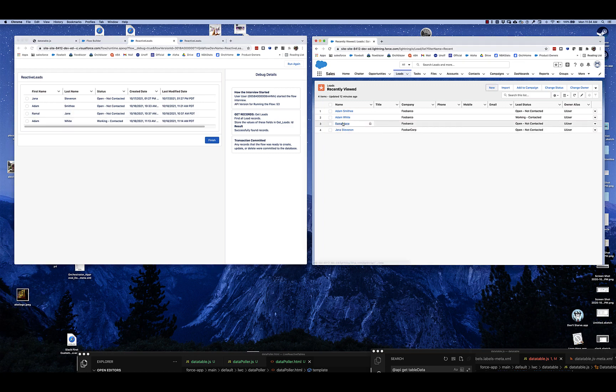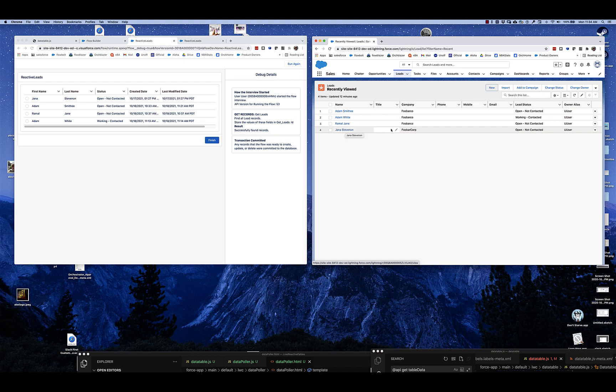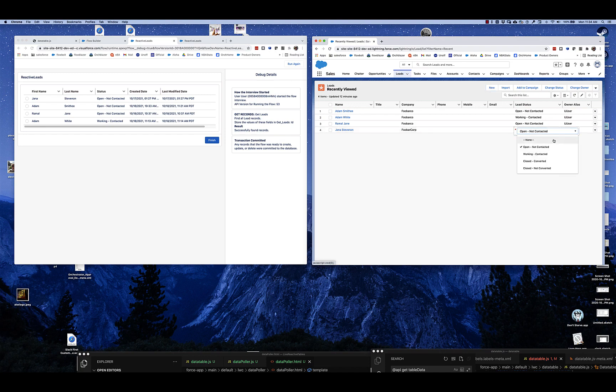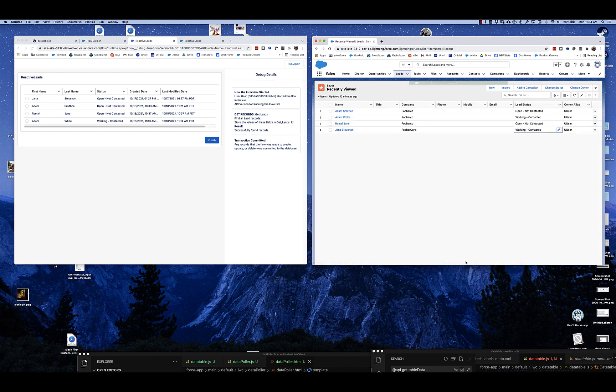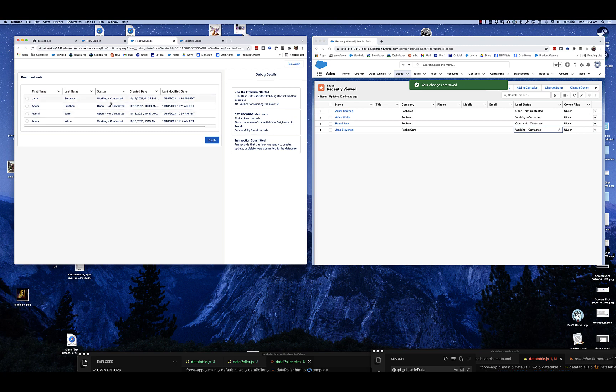Let's take something like this open, not contacted lead status for Jana. Let's say that someone changes that to working. Watch over there on the left side of the screen. And there it updated.